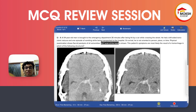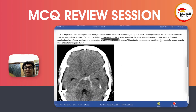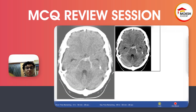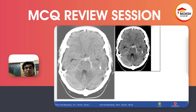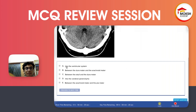The CT scan of the head is shown here. The patient's symptoms are likely the result of hemorrhage in which of the following structures? Take a good look at the CT scan — it's quite obvious what's wrong. Let's look at the options: Is the bleeding in the ventricular system? Between the dura and arachnoid? Between the skull and dura? Inside the cerebral parenchyma? Or between the arachnoid and the pia mater?